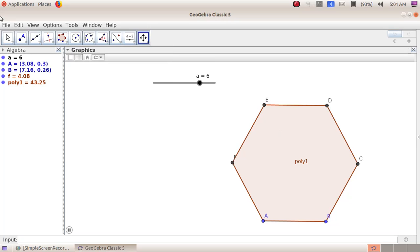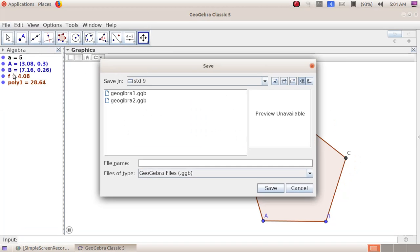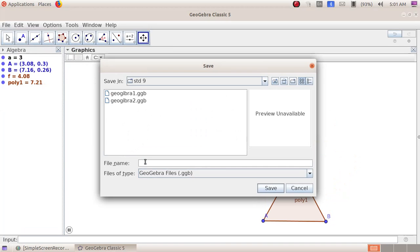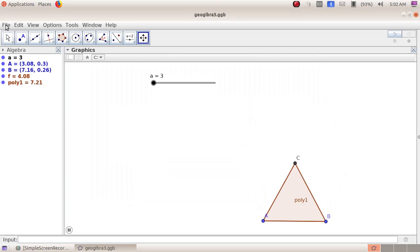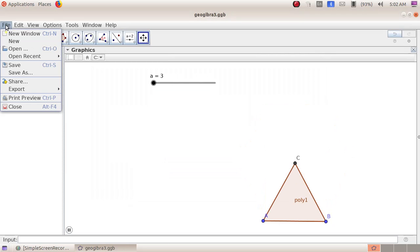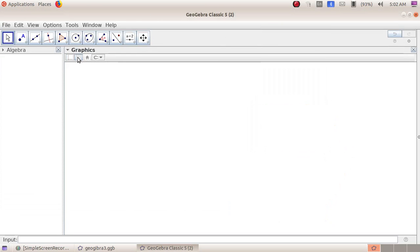Now we will save it. Go to the file menu, save as, giving the file name as 'GeoGebra 3', then click the save button. Next we will open a new window — file, new window.